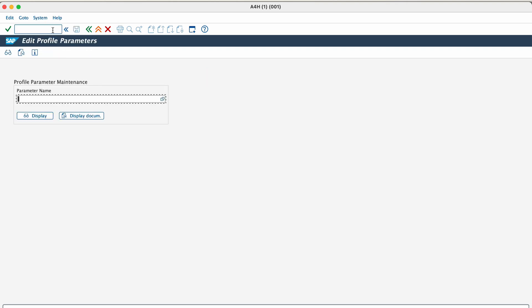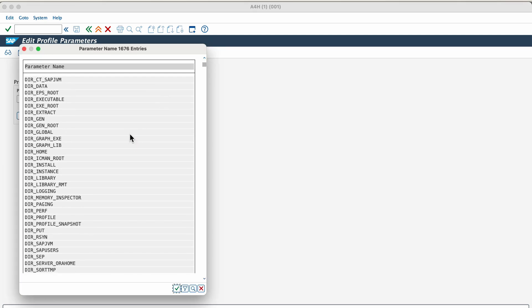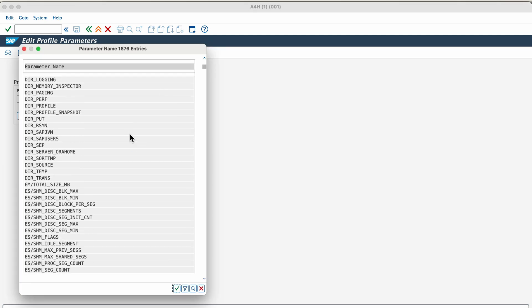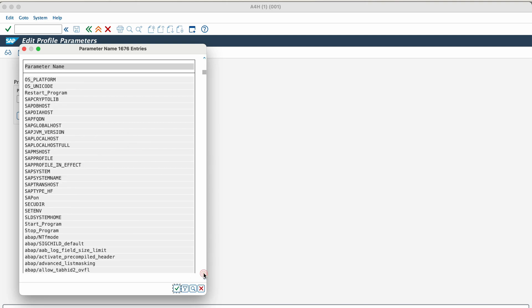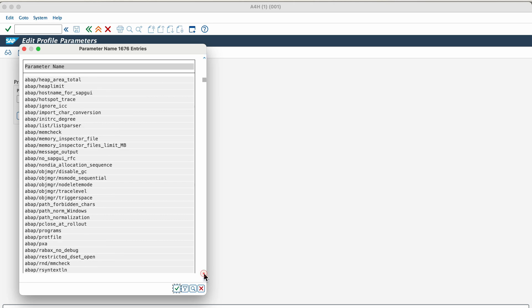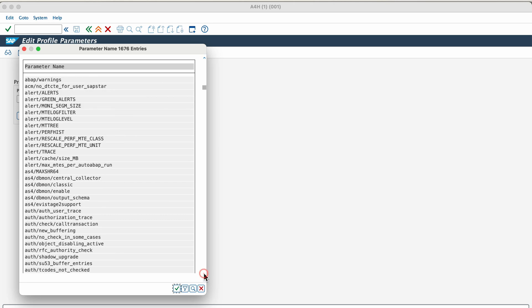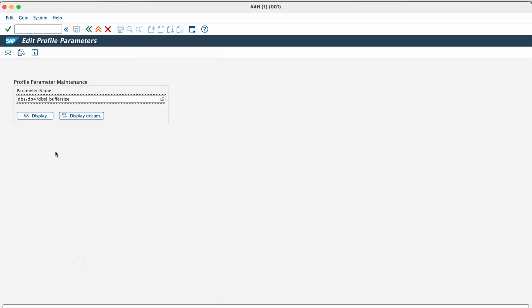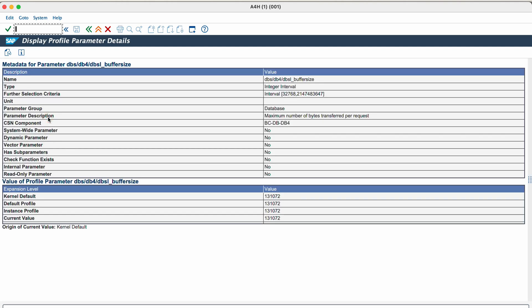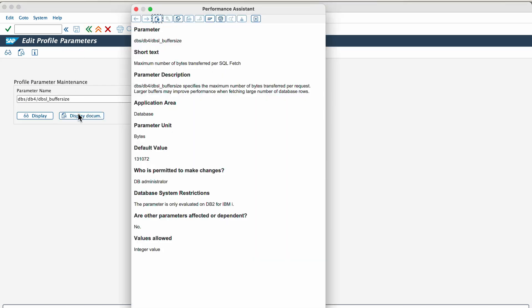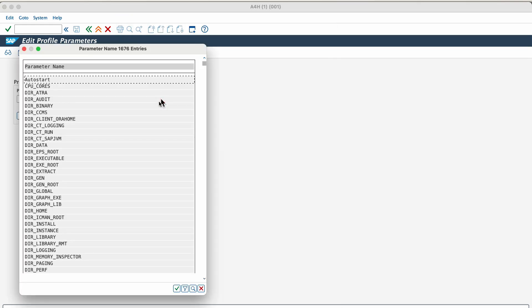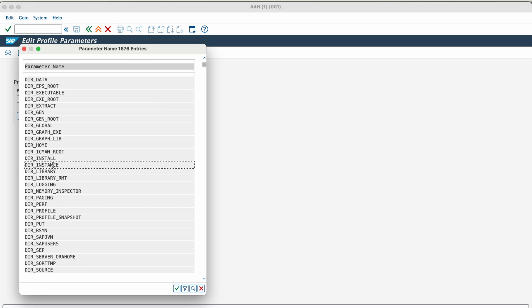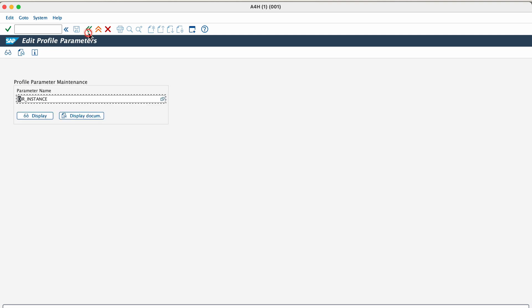The next one is RZ11. RZ11 in SAP serves a purpose similar to RZ10 but with key differences. So you can dynamically change profile parameters for the current running instance of the application server using this transaction. You can view the parameter value across multiple profiles whether it is instance, default, or start profile. You can access parameter documentation and technical details. And the one thing that you should note is that the changes that you make using transaction RZ11 are temporary. They last only until the application server is restarted. If you want to compare the transaction RZ11 with RZ10, RZ11 means there is a difference of dynamic versus permanent. RZ11 offers temporary changes while RZ10 edits a permanent until the next restart or profile import. And RZ11 affects only the current instance while RZ10 can modify parameters for multiple instances and profiles. And usually RZ11 requires less authorization compared to RZ10.